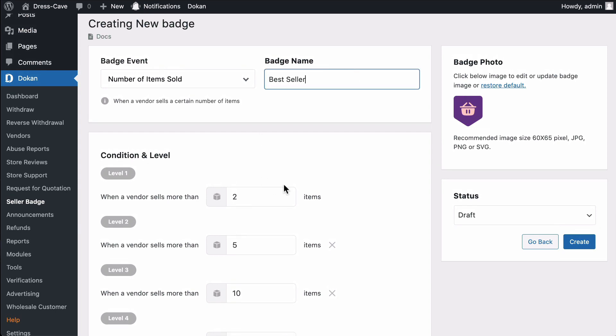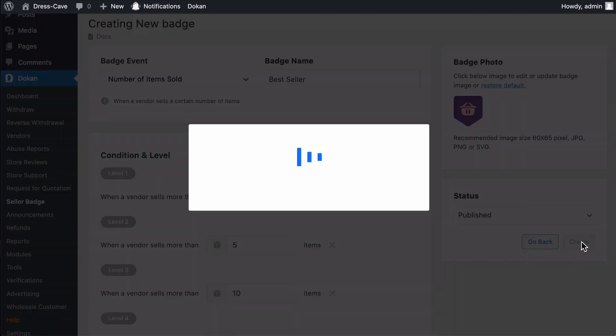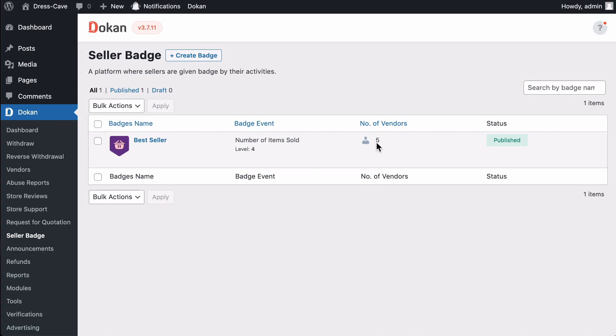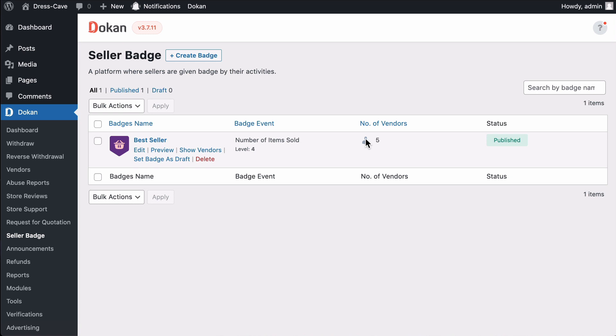Write the badge name and change the status to Published. Hit Create and your badge is ready. Now if you click on this icon, you can see all the vendors who get the badge.